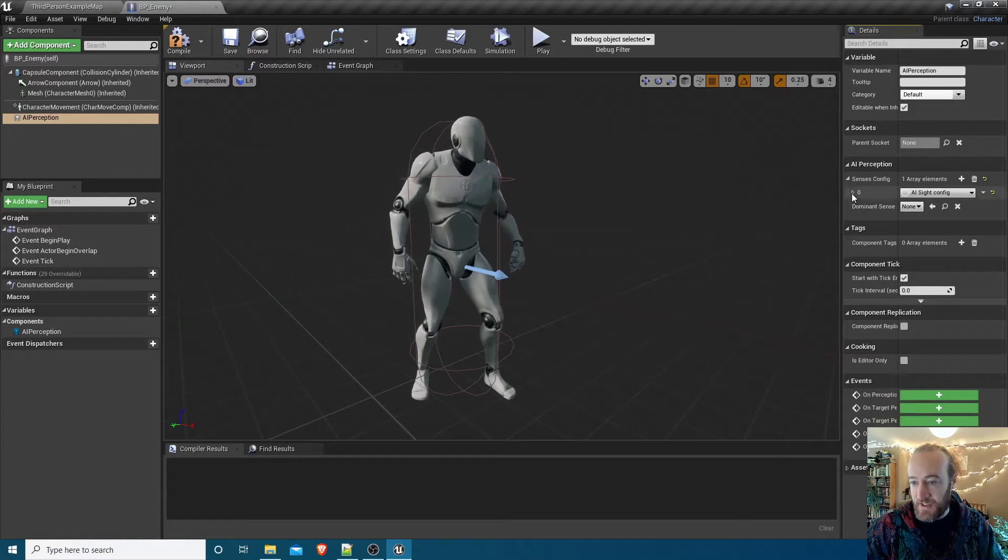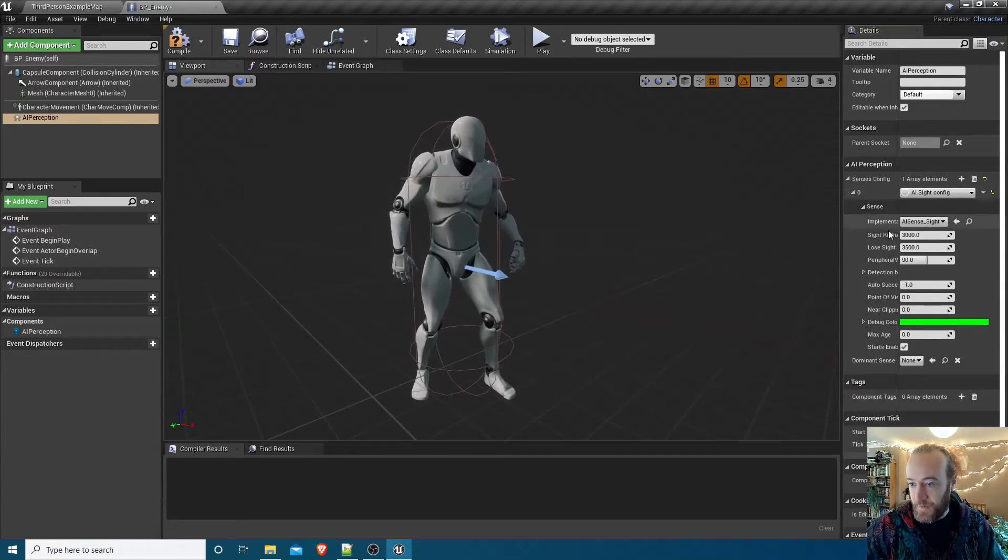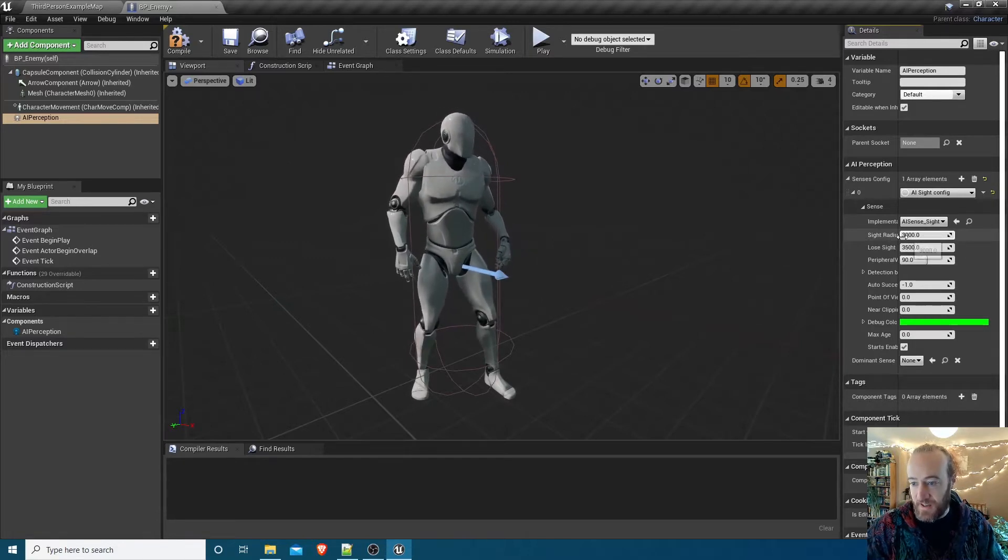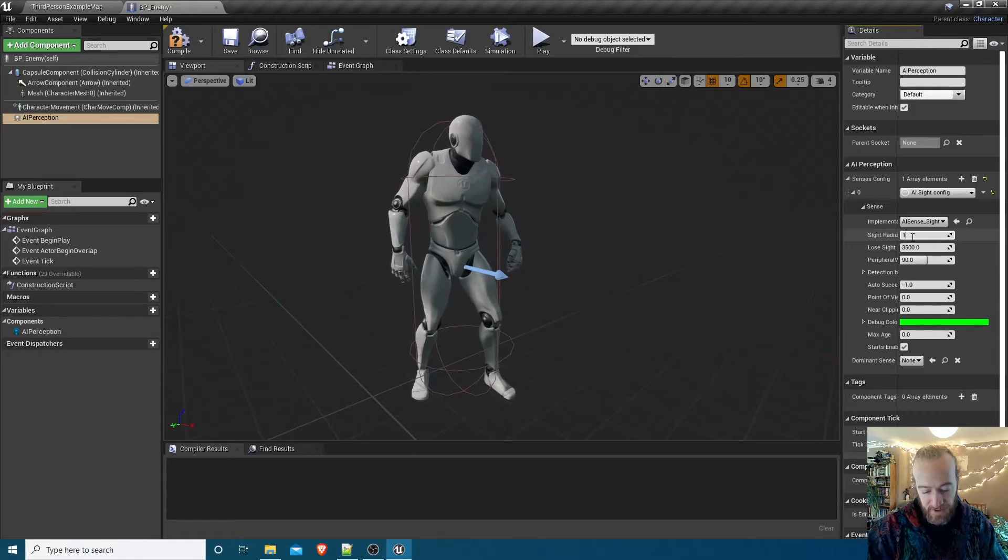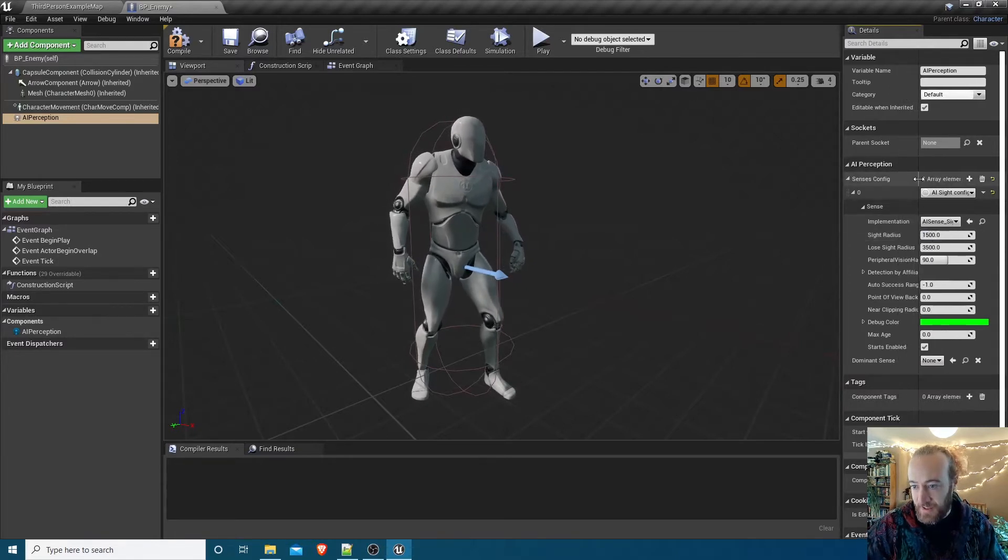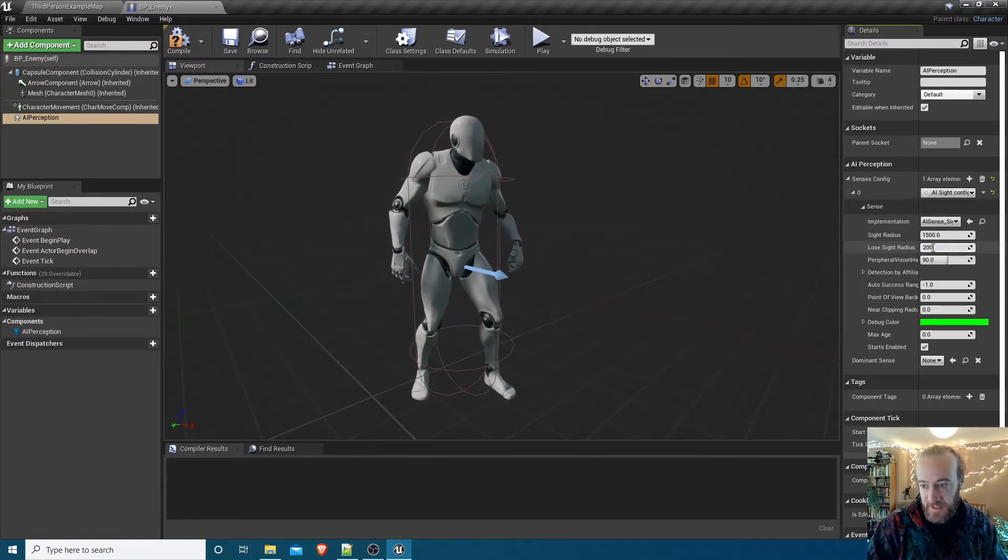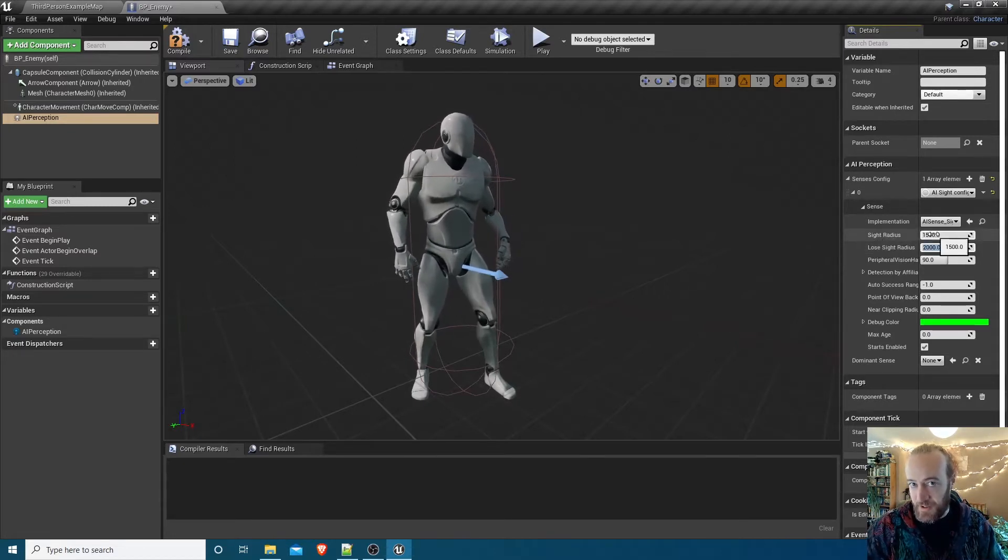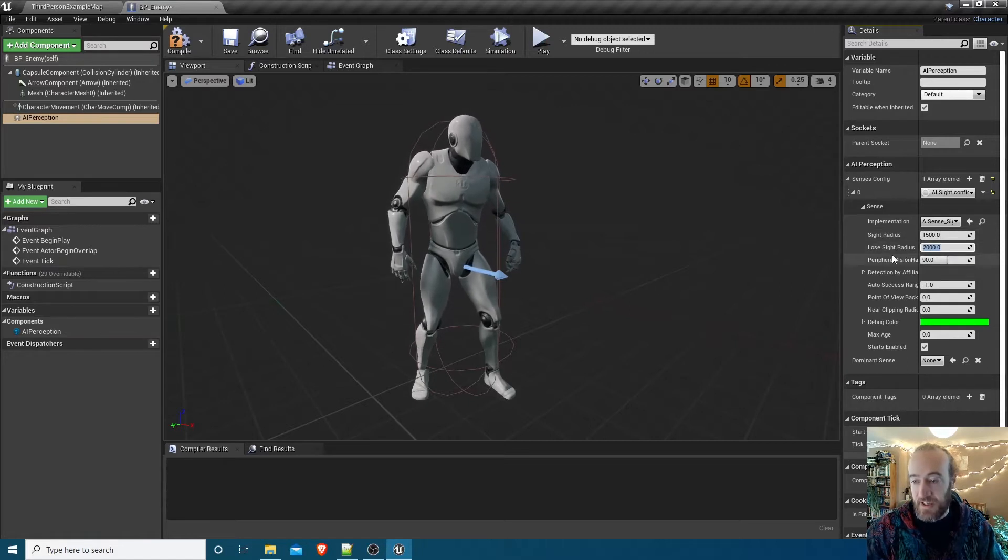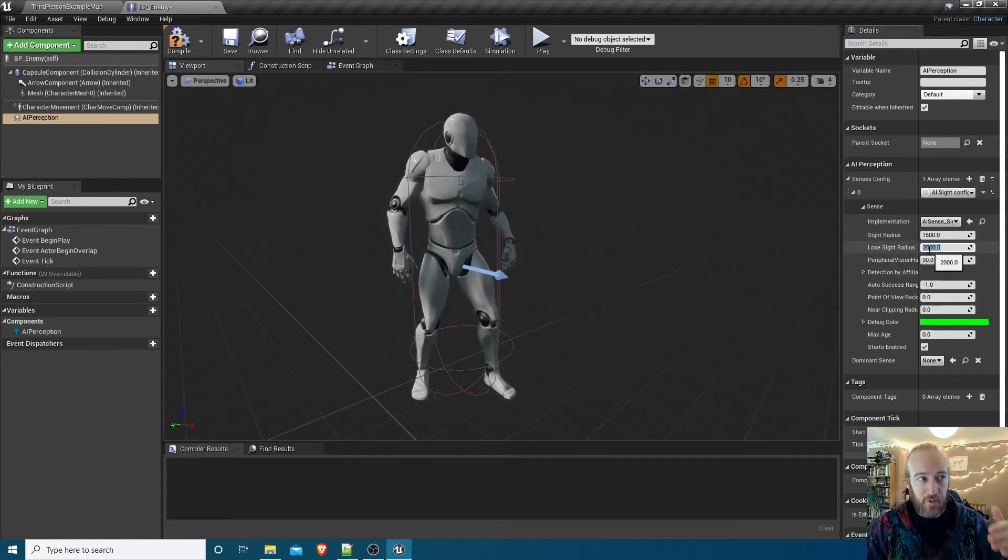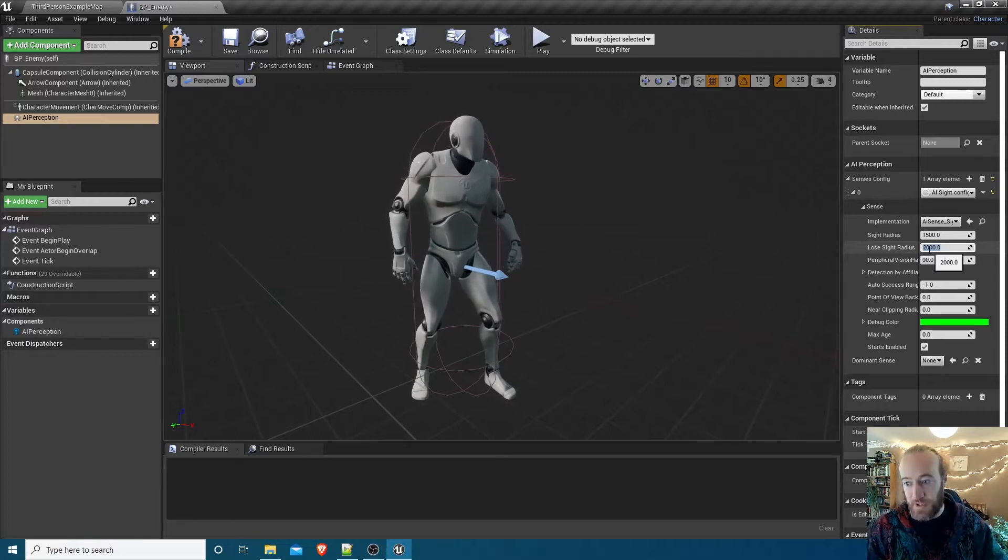We'll add sense of sight and then configure that to have sight range. What works well for this template I've found is a sight radius of 1500, let me just try and expand this a bit, and then a lose sight radius of 2000. What that means is when we get closer than 1500 to this enemy it will be able to see us, and then it won't lose sight of us until we reach 2000. So if it sees us we'll have to run away a little bit further before it loses sight of us. That just makes things a little bit smoother.